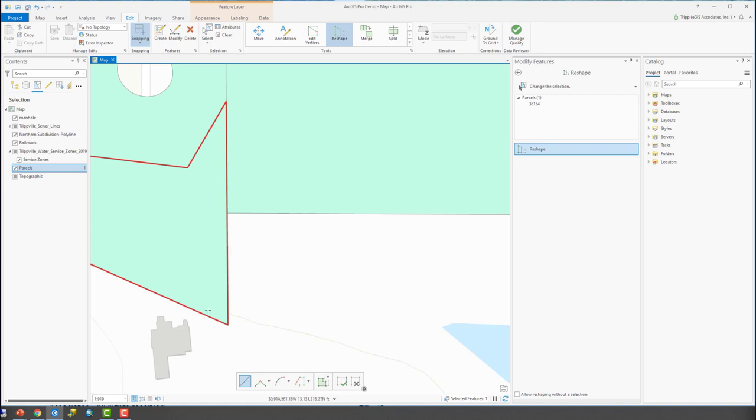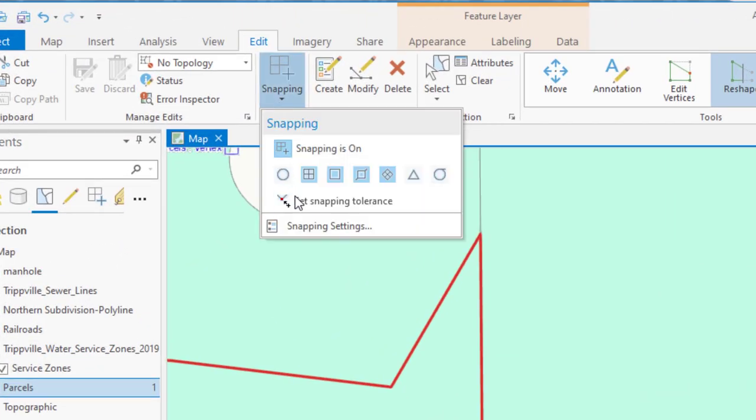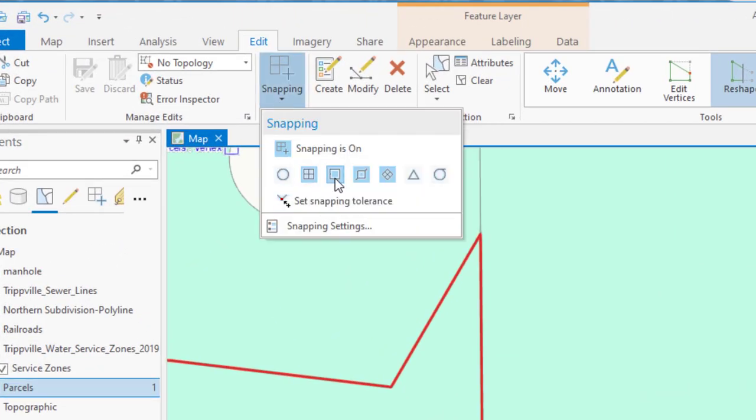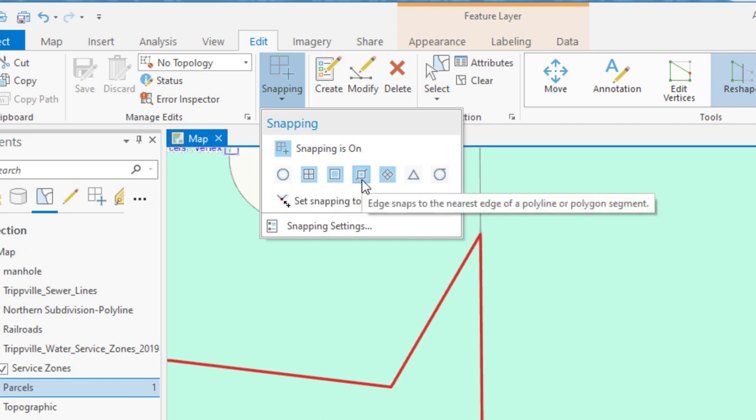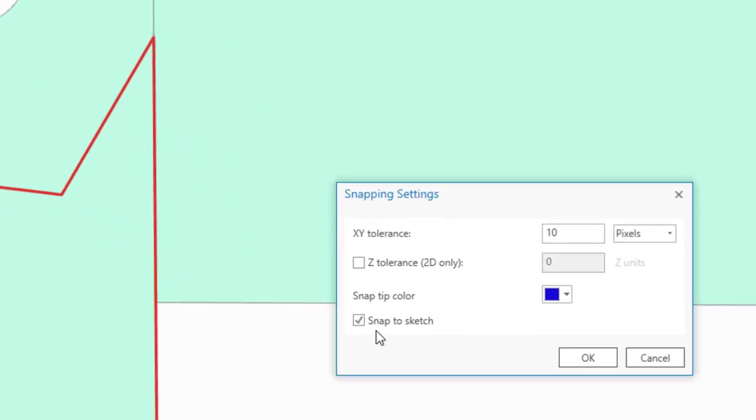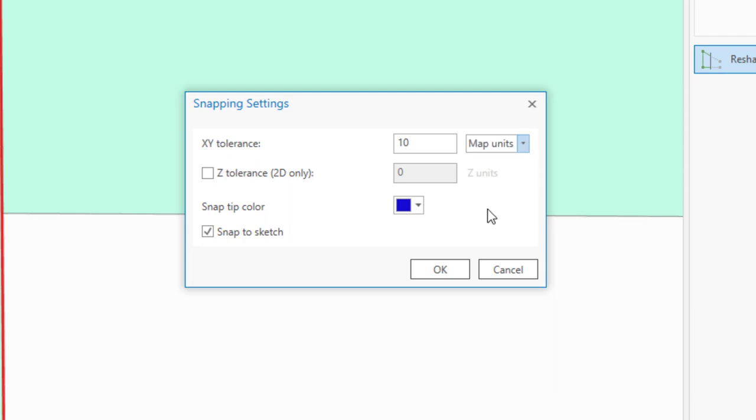So we're going to reshape this. Typically, you would have some sort of document or something that would show you the change that you're going to make. I don't have such a document. I'm just going to kind of pretend I do. So with that selected, we're going to also make sure our snapping is turned on, verify what we're snapping to. So we're snapping to the end point, the vertice, the edge, and the intersection, which is fine. I can verify my snapping tolerance, which is set to 10 pixels. I'm going to change that to map units just because I think in map units much better than I do pixels.